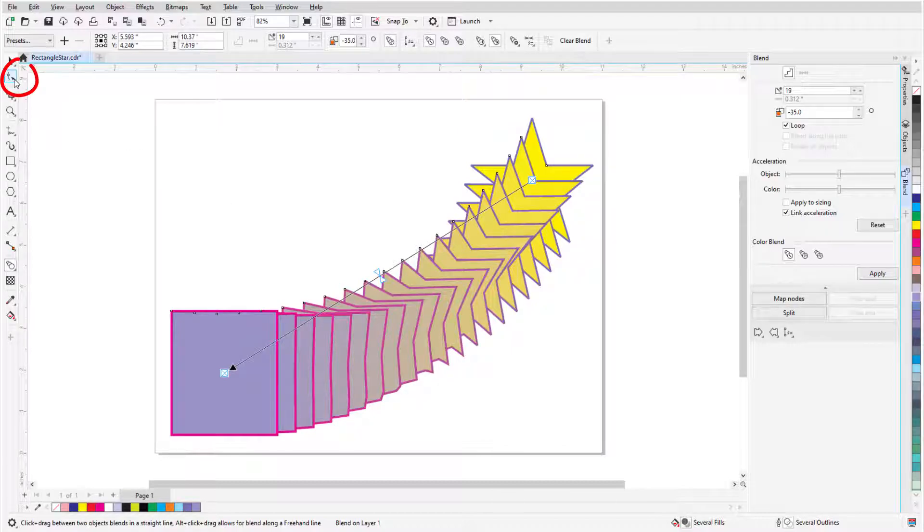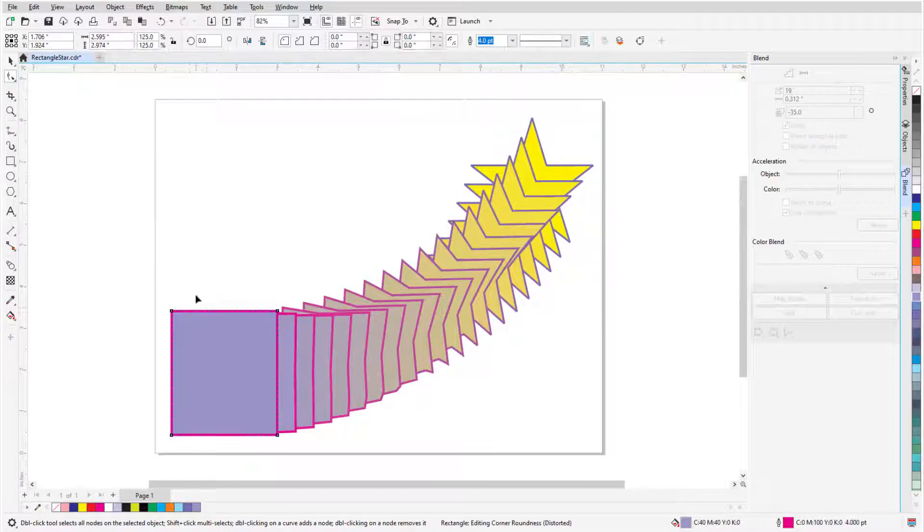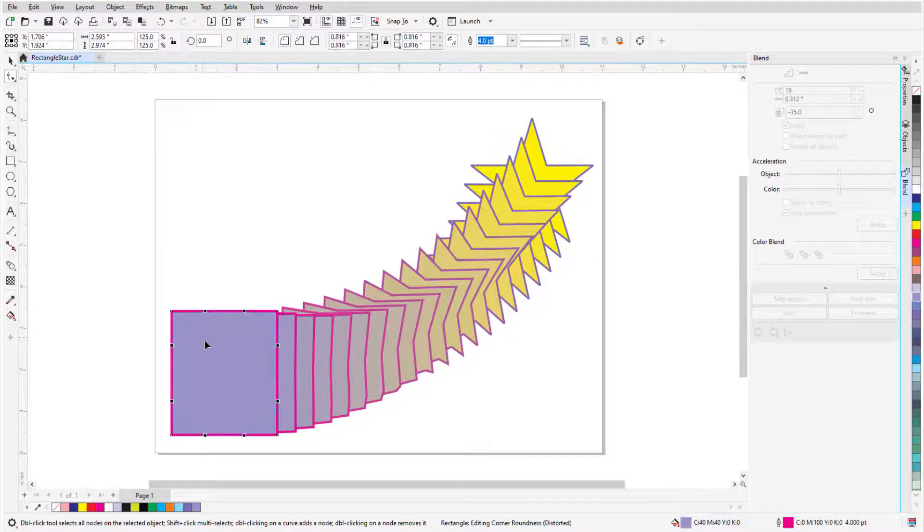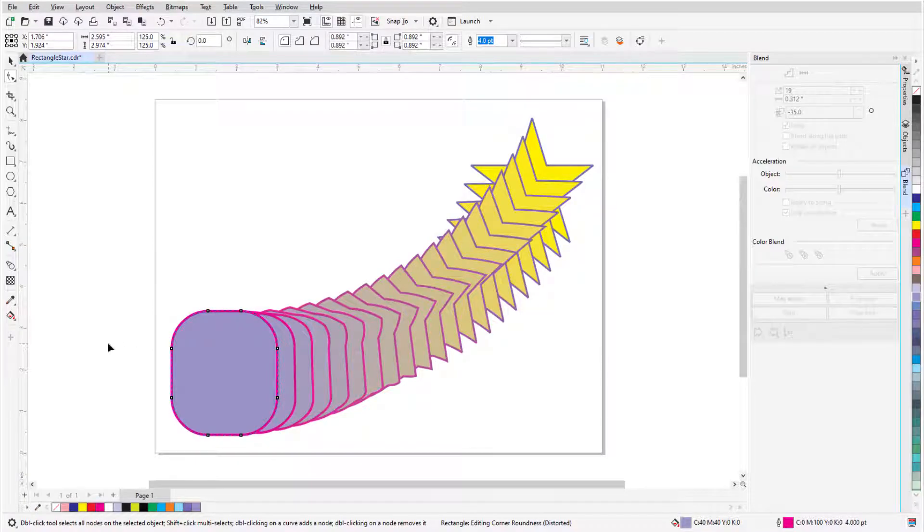Any changes to the shape of either start or end object will also affect the blend. I'll click the Shape tool, which is just below the pick tool, click the rectangle, and drag any corner node to round the corners, which changes the transitional shapes.